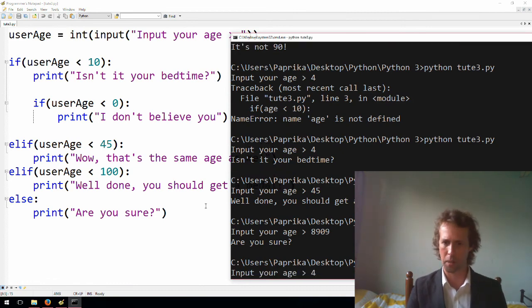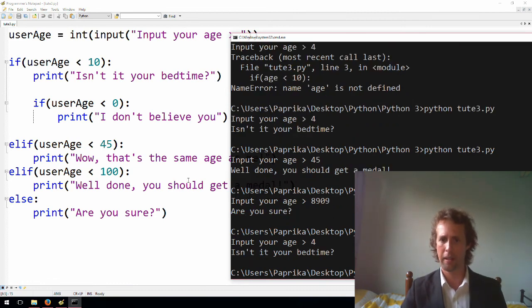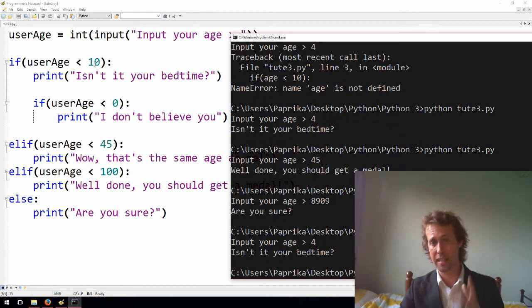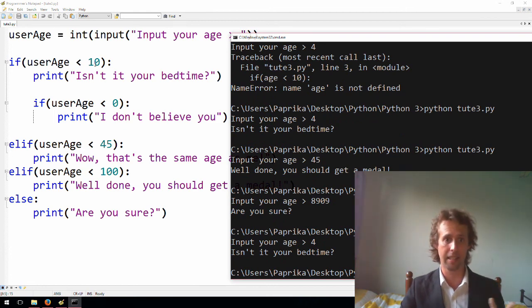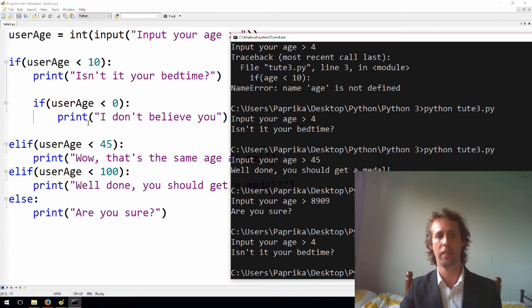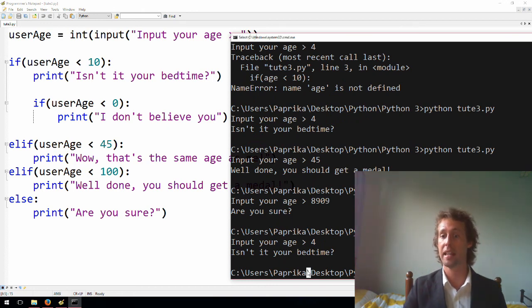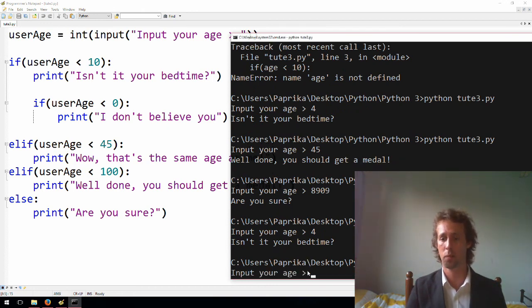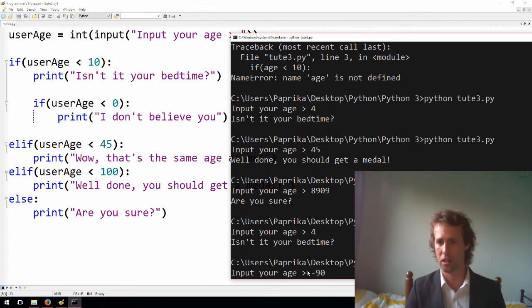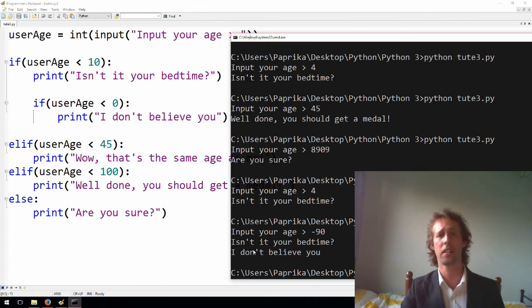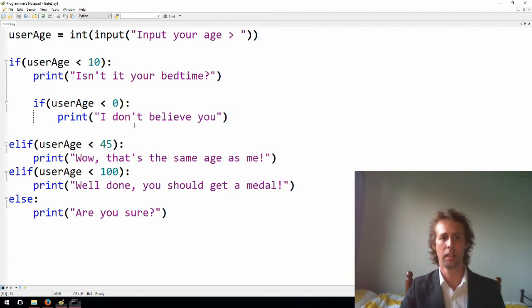If we just save that, and I hit run, we're going to be to a test, input your age. Alright, so if we type 4, it just says, isn't it your bedtime? But if we type something that's less than 10, and it's less than zero, then this second line just here will run. This nested if blocks condition will be true. So, let's type negative 90. There you go. Isn't it your bedtime? I don't believe you.